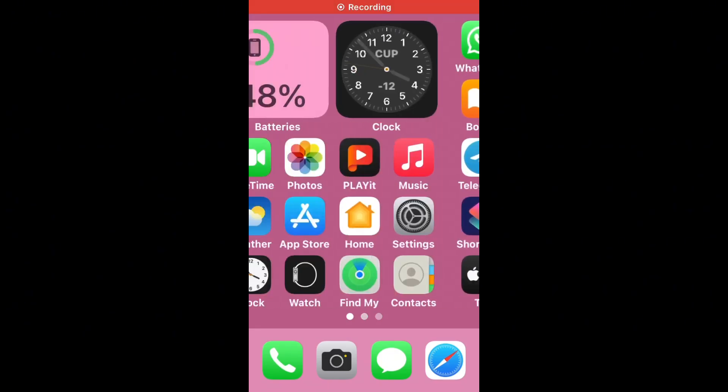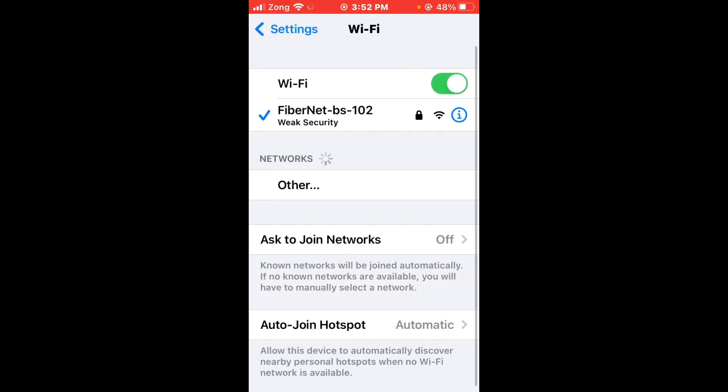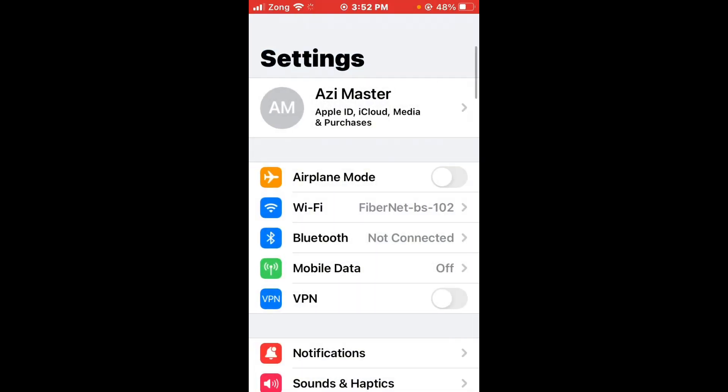First of all, check internet connection. Open settings, tap on Wi-Fi, and make sure that your Wi-Fi is connected with strong internet connection. If you don't have access, turn on your mobile data by selecting your 5G internet connection.